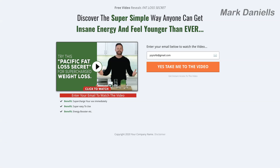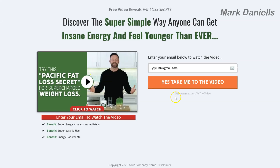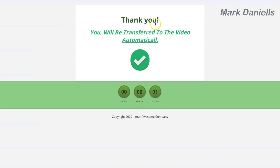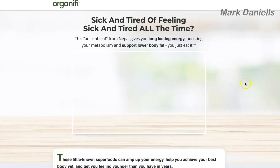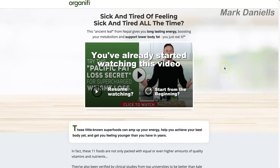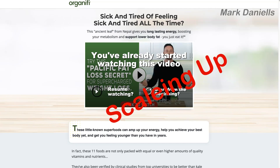Now we're going to test everything — you'll see the landing page, the thank you page, and then it will take us straight to the actual affiliate sales page, all automatically with one click from the prospect. I'm going to click submit — it's going to take us to the thank you page, and then automatically into the affiliate page. This is so important because it removes the dependency on the prospect to take any actions — everything happens automatically and without any effort from anybody.